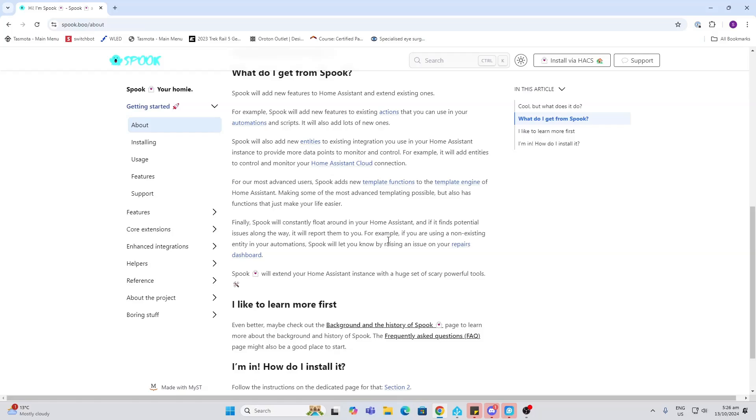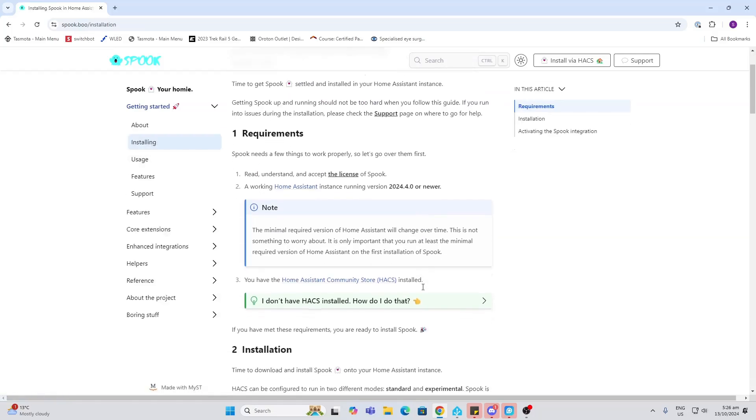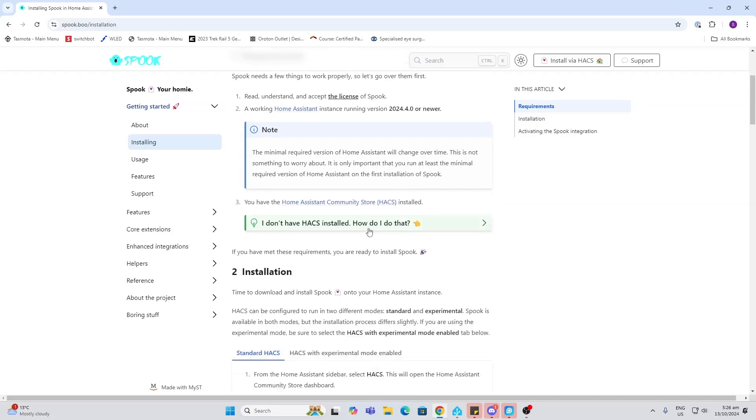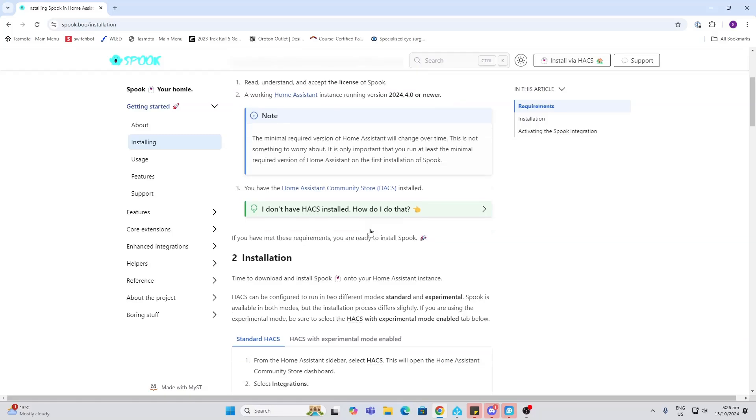Let's have a look at the install process. First of all, we need to be running on 2024.4 or newer. Secondly, we need to have HACS. I will leave a link in the description below showing you how to install HACS.